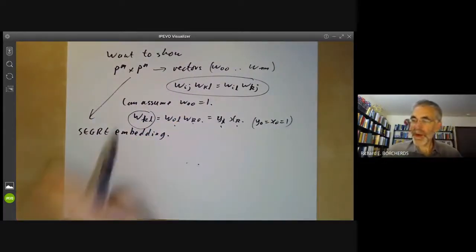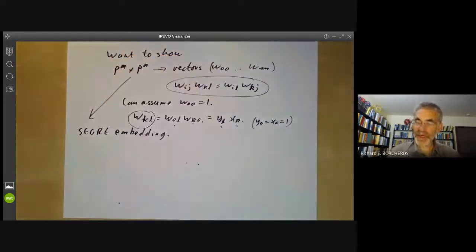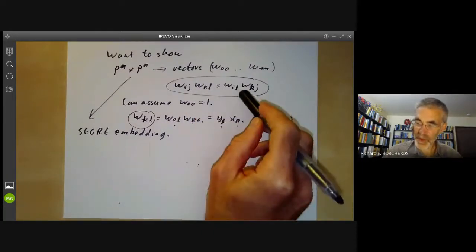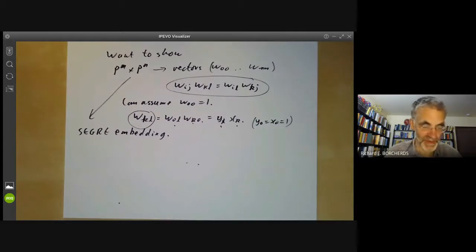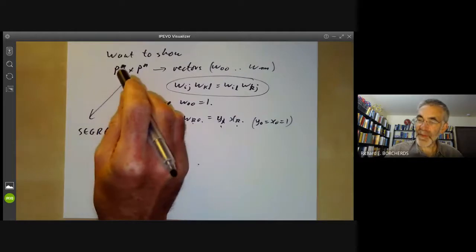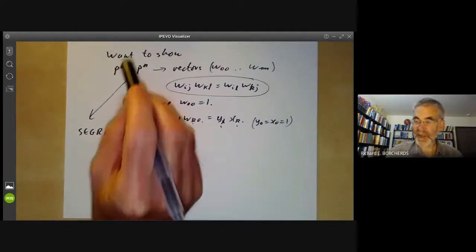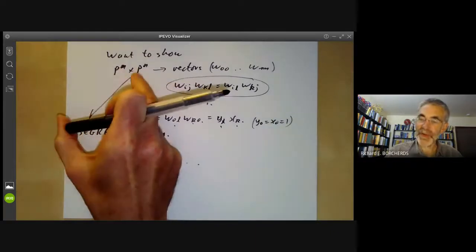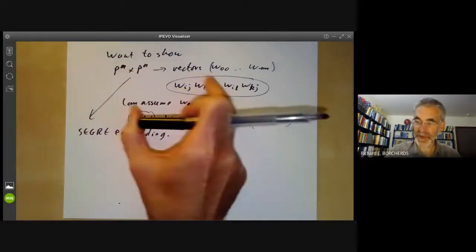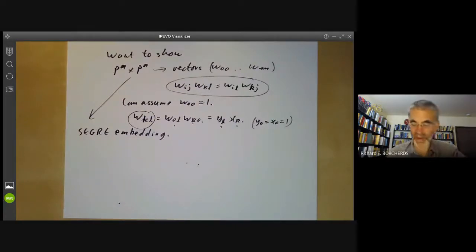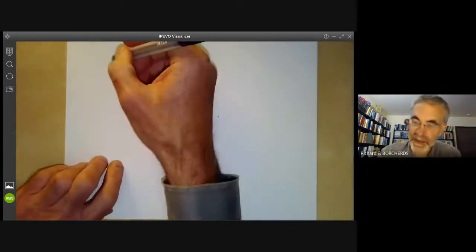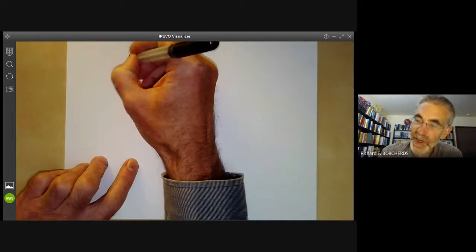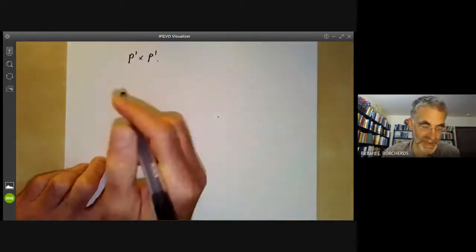So we've managed to show that the product of two projective spaces is a projective variety, given by a surprisingly large number of equations in a space of quite high dimension, but it works. Now that we've embedded the product of projective spaces, it's completely straightforward to show the product of any two projective varieties is also a projective variety. Let's see what this map looks like in the simplest non-trivial case and try to embed P^1 × P^1.